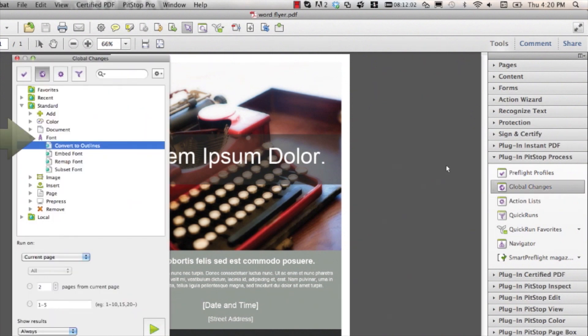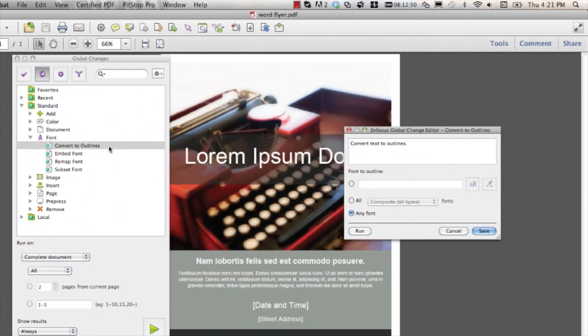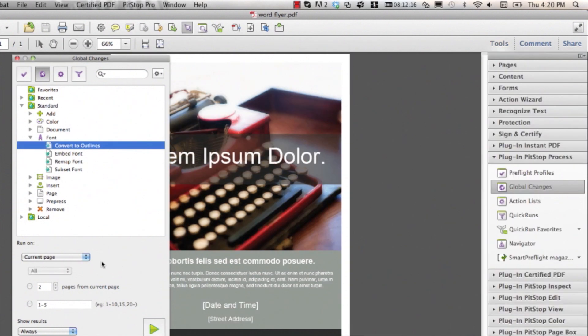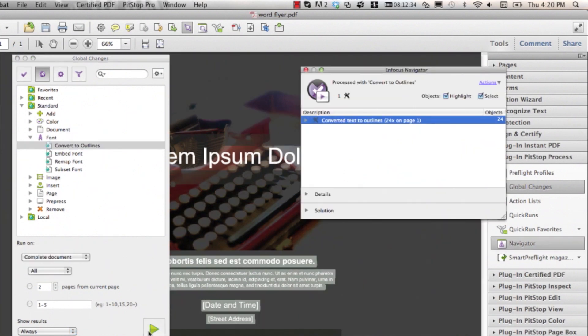If you double-click the Convert Text to Outlines global change, then you can see that you can set it up to convert specific fonts or any font. You make your selection and hit the save and run button to run this on your document, or you can save it, select on which pages you want to run this, and then run it using the run button.